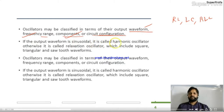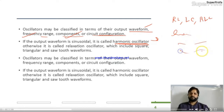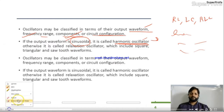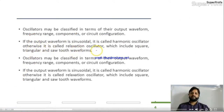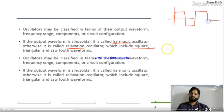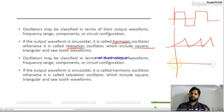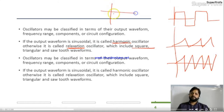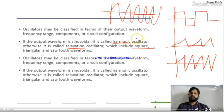If the output waveform is sinusoidal, it is called a harmonic oscillator — please remember this term. They may ask in a one-mark theory question: what is the output of a harmonic oscillator? The answer is sinusoidal. Otherwise, it is called a relaxation oscillator. Relaxation oscillators include square wave, triangular wave, and sawtooth waveforms. If your oscillator provides a sinusoidal output, it is a harmonic oscillator.